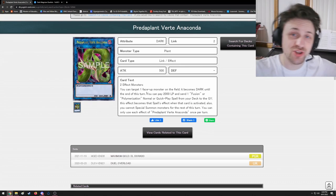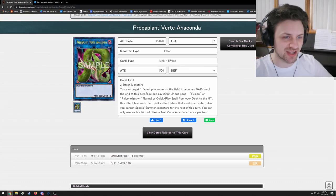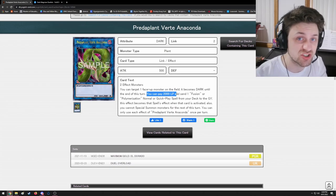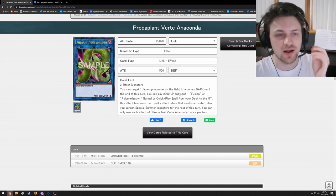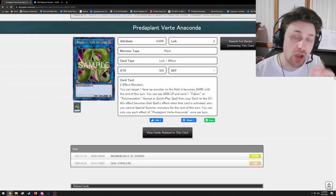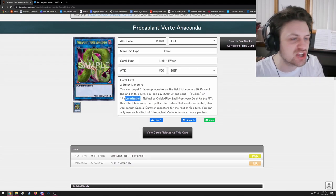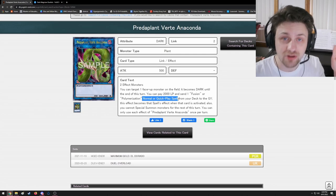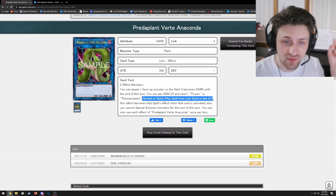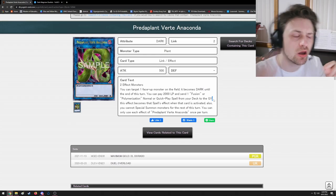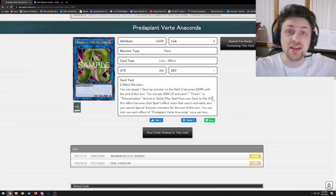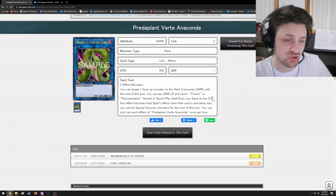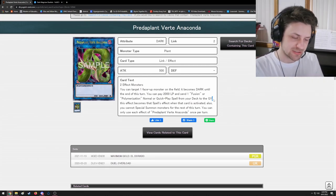Look, I can understand your confusion. Let's read this effect together as a class once again. You can pay 2,000 life points - pretty hefty cost - and send one Fusion or Polymerization normal or quick-play spell from your deck to the graveyard. And look what's there again: a semicolon. What does a semicolon mean again? Oh, it means it's cost.